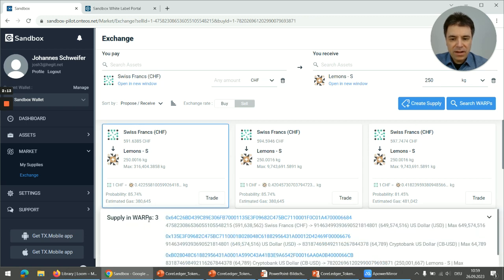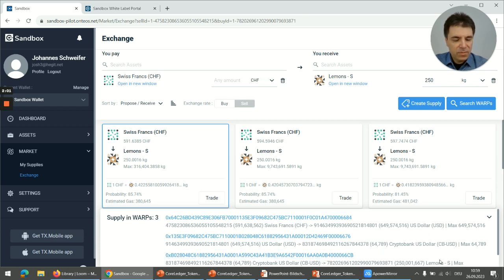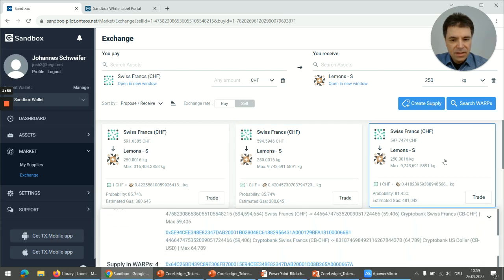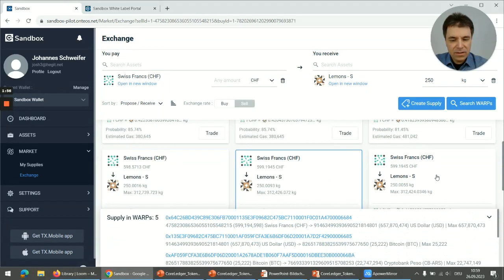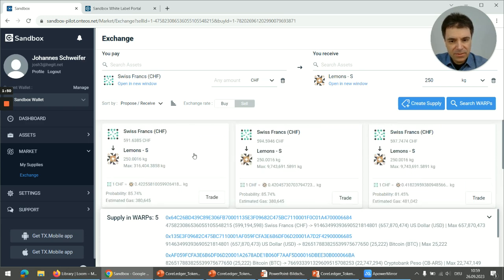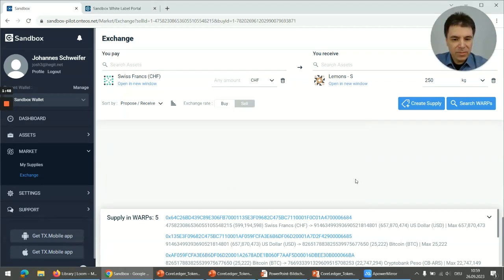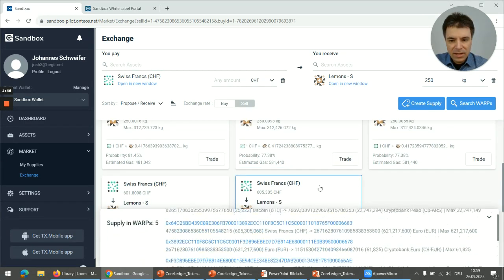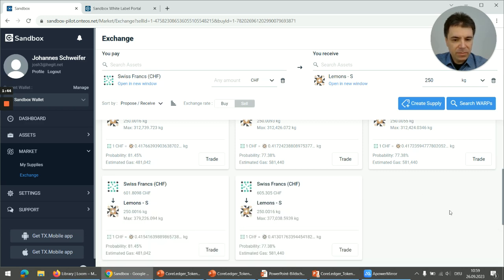If I click on a tile, I see the individual trade pairs that are combined — here Swiss francs into US dollars, US dollars into some other asset, and those dollars then used to purchase lemons. I can do this for all these different tiles and look for the one that pleases me the most, based on the exchange rate. The best exchange rate is on top. Let's ignore that for the moment and use one with many trade pairs — for example, that one.